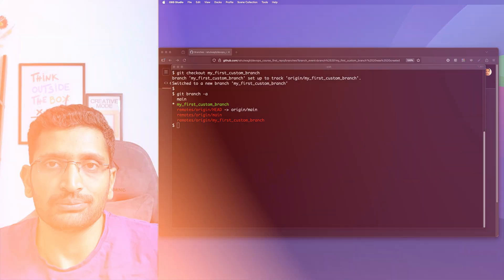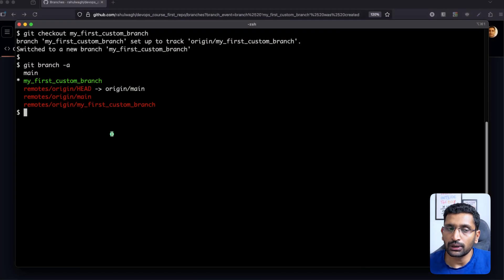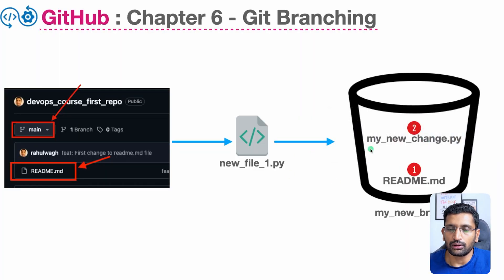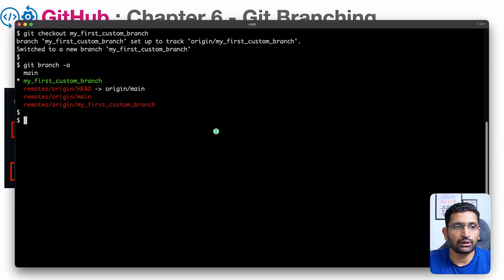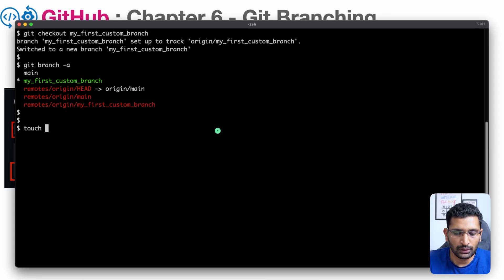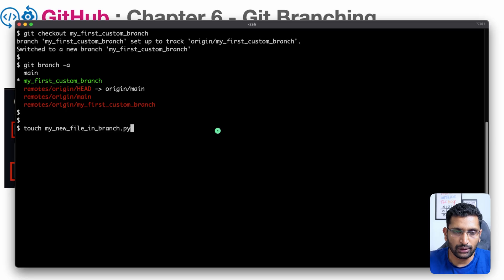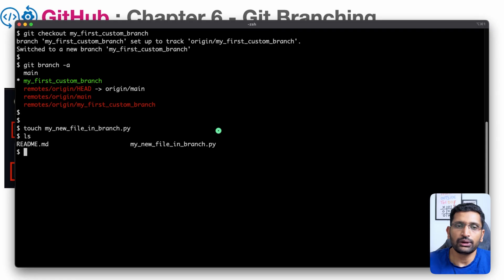Now we are working on our custom branch. Let's create our first file. Looking at our diagram, we can put any custom name — something like 'my new change'. Going back to the terminal, I'll create a file using the `touch` command: `touch my_new_file_in_branch.py` or `.txt`, whichever you prefer. After running it, `ls` shows the file has been created locally.